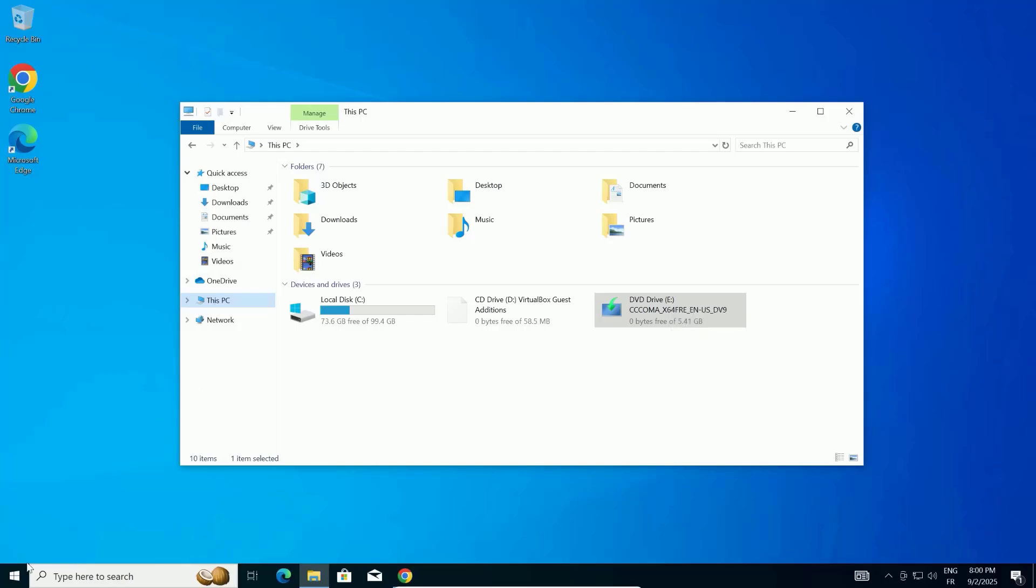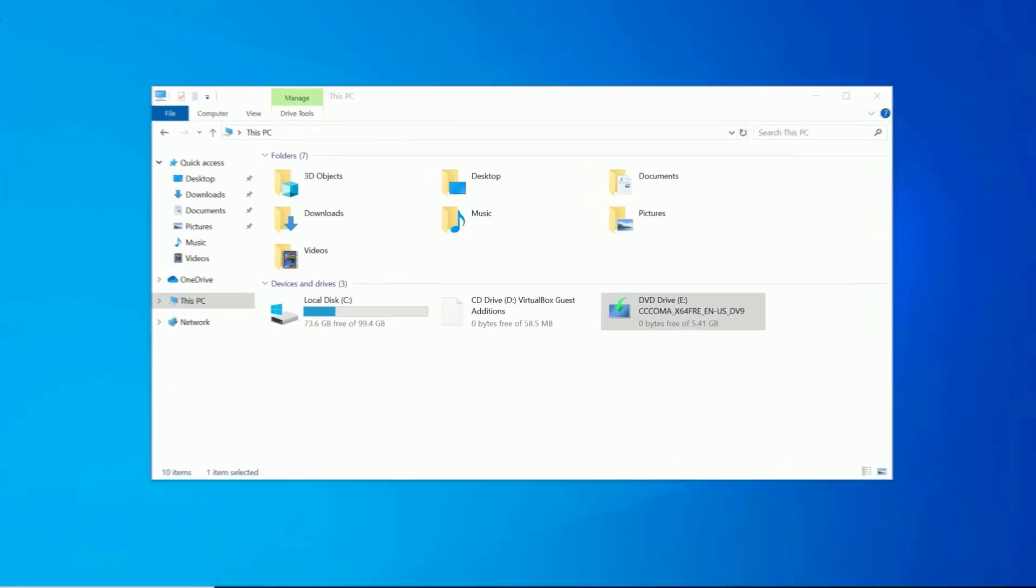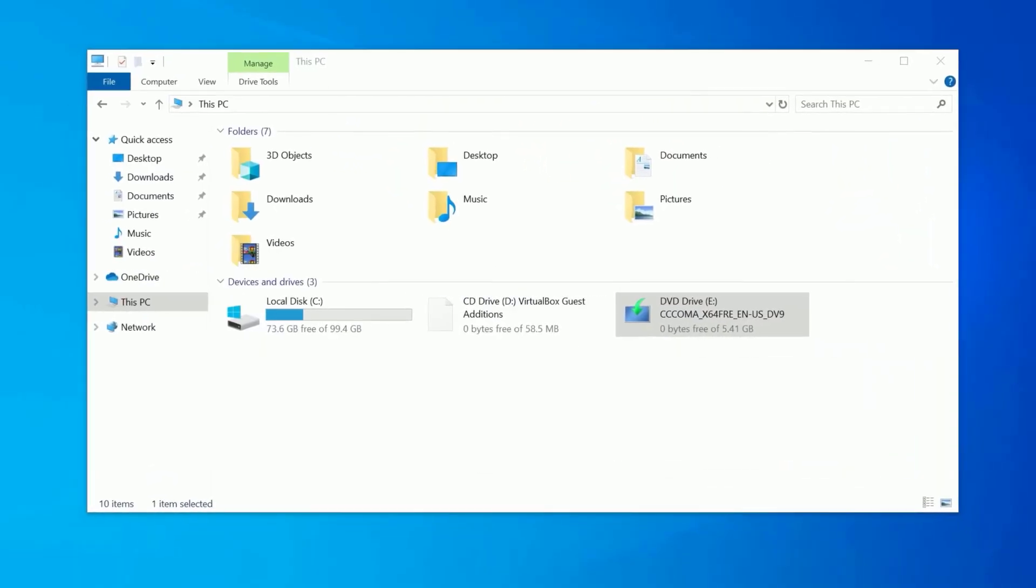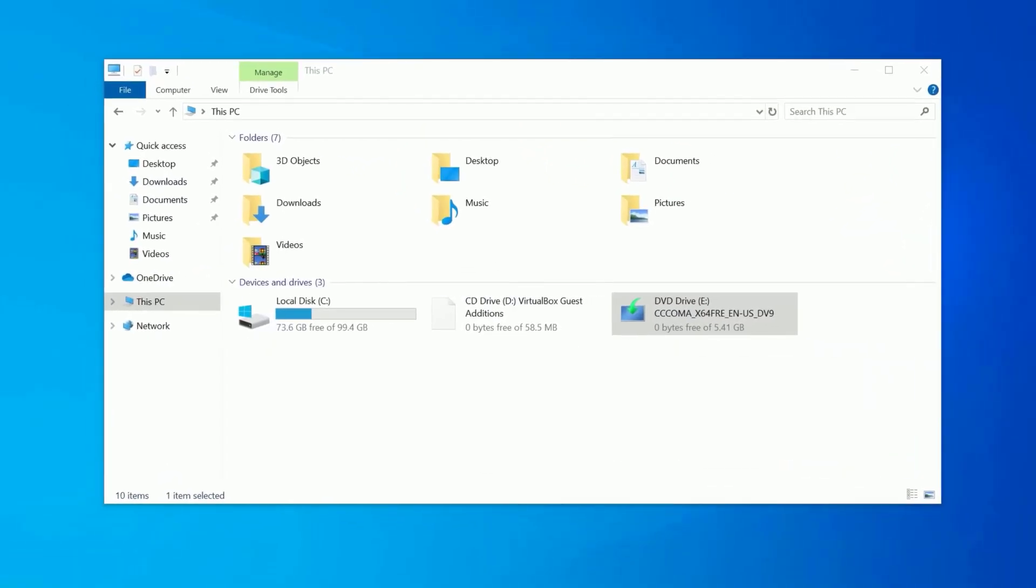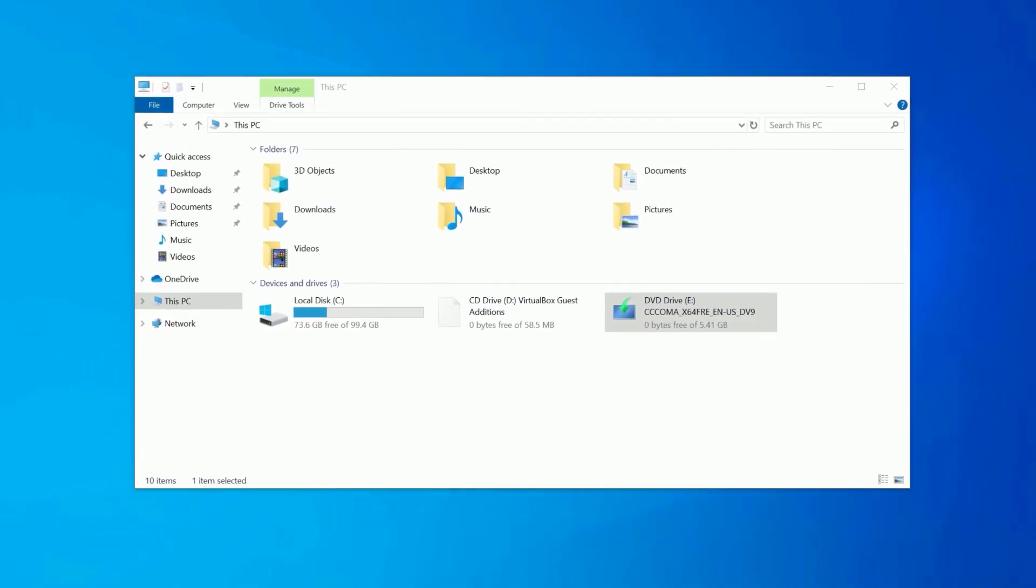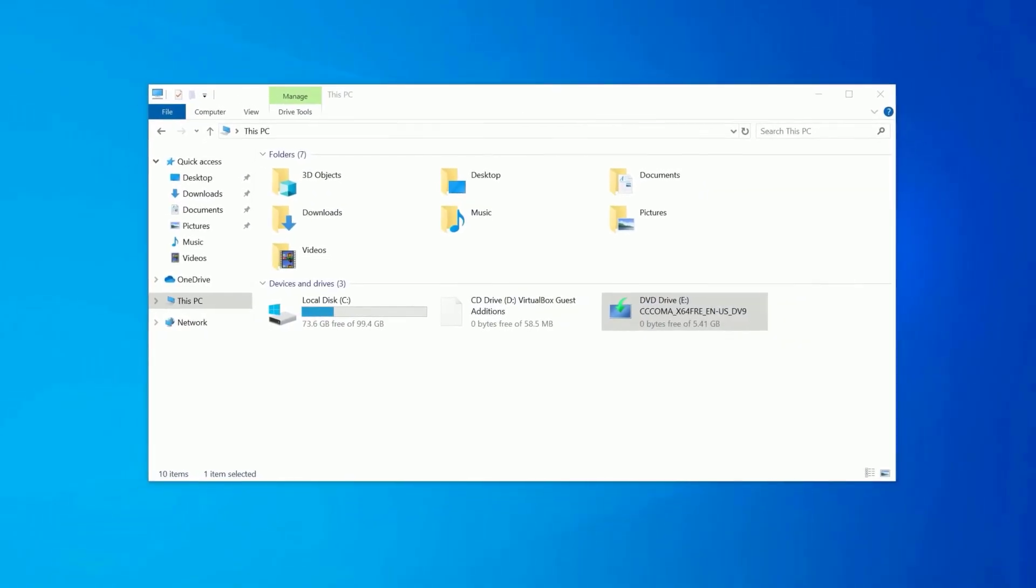If it doesn't, open File Explorer and look for the new drive under this PC. Now, this is super important.